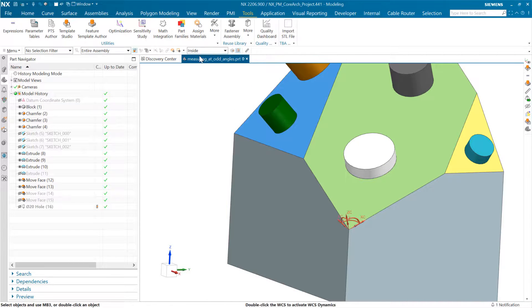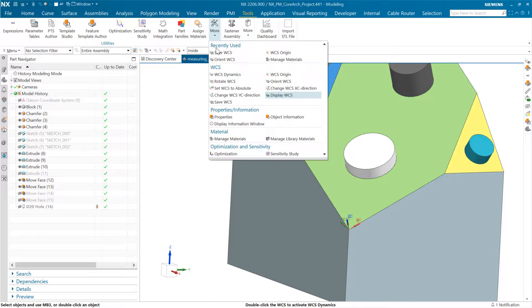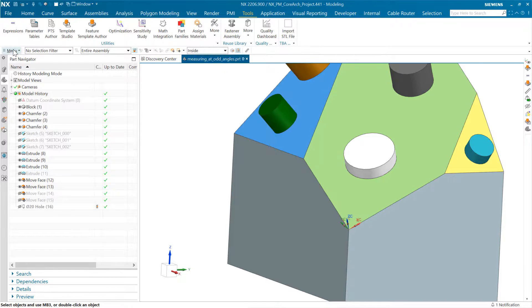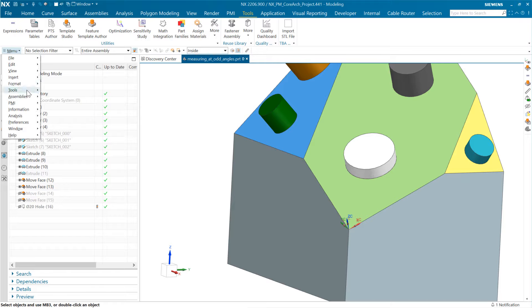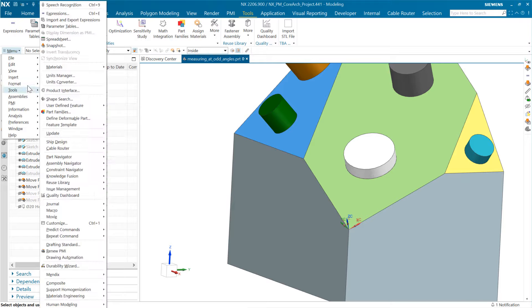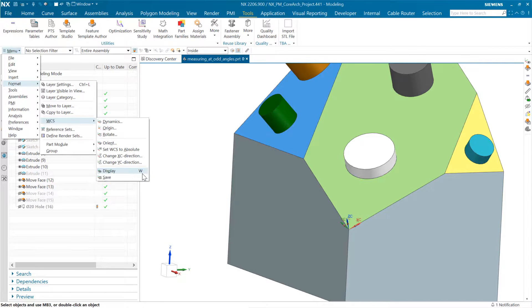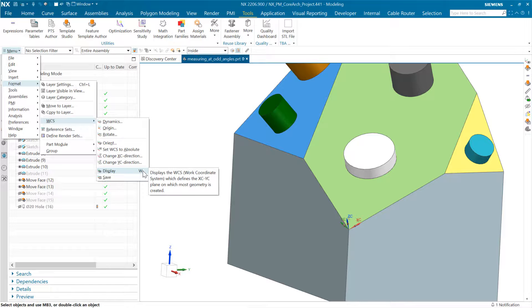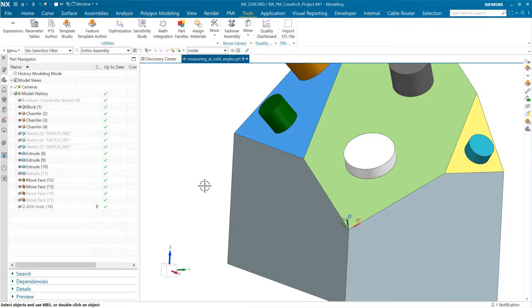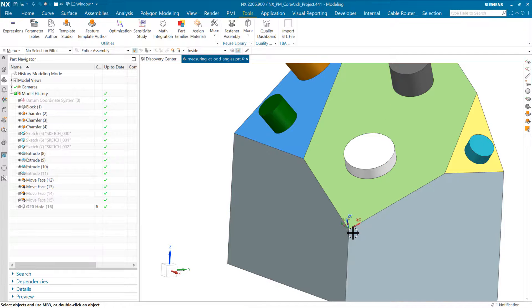One trick with the WCS: in this menu, there's a little display accelerator for the WCS, which is W. So W toggles on and off the WCS on the screen. With that off, it leaves that little coordinate system object.